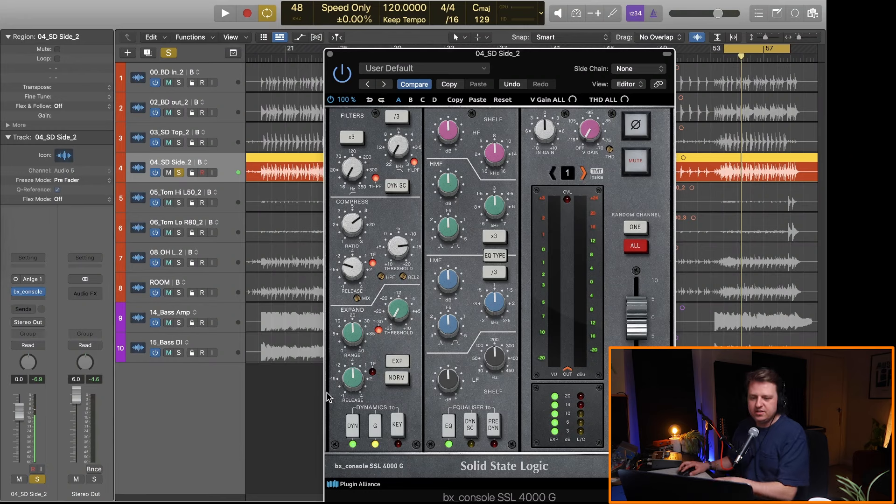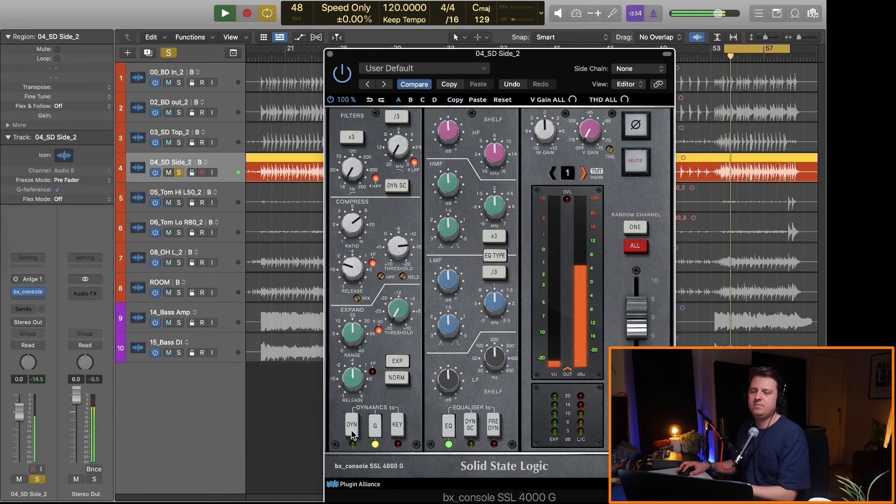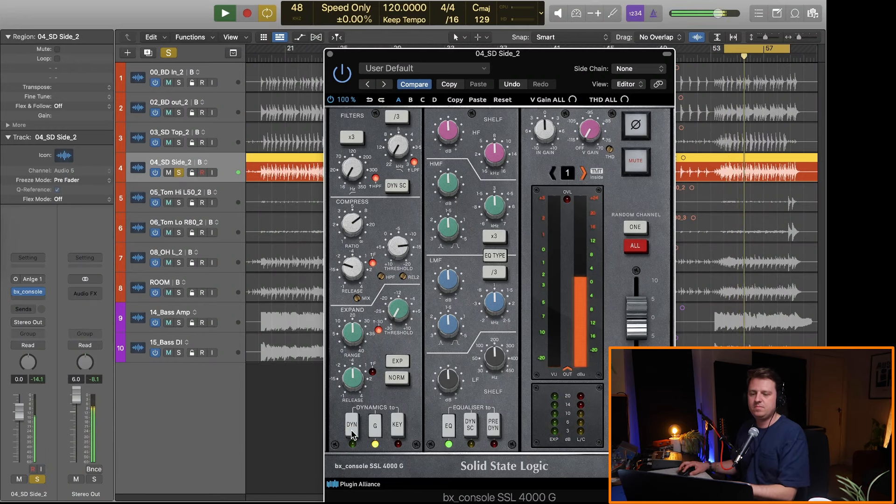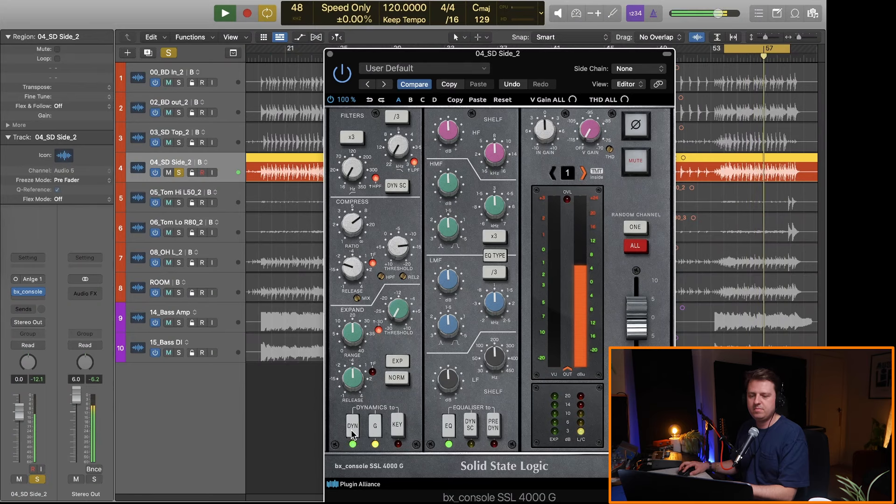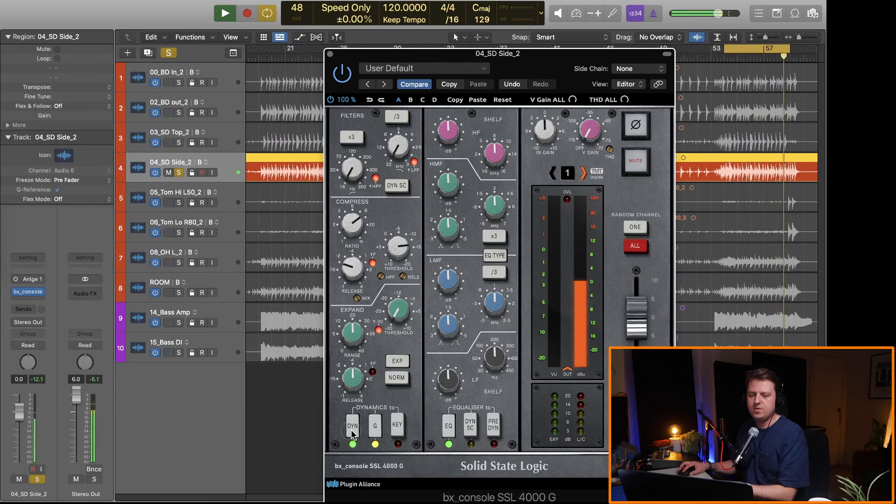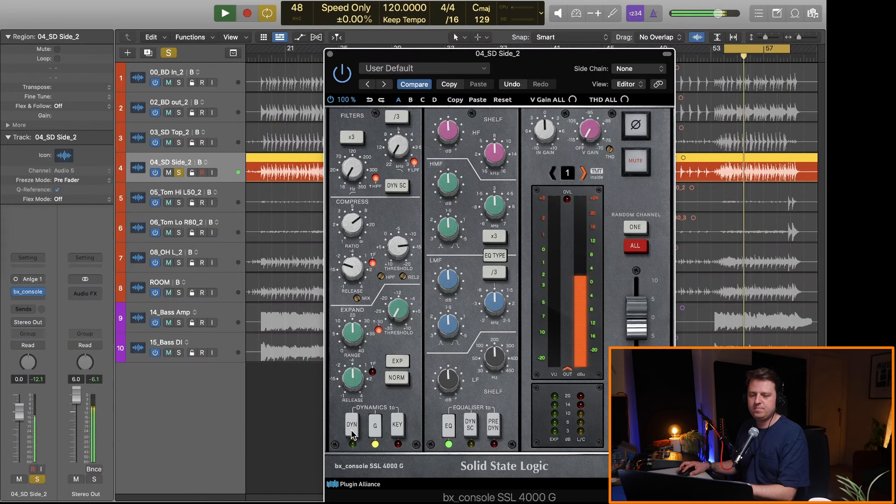Let's do a quick before and after. So here we have before compression, after, before, after.